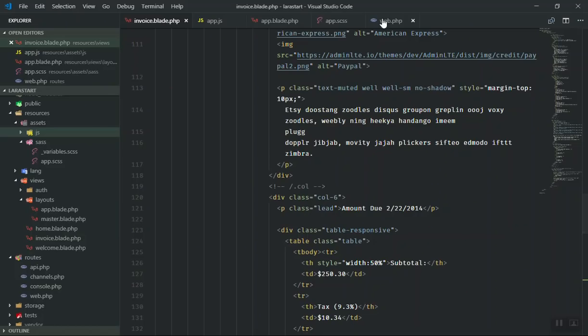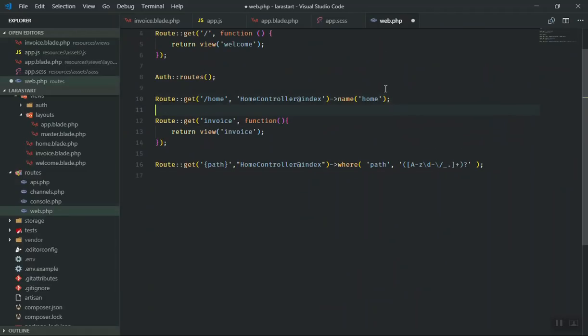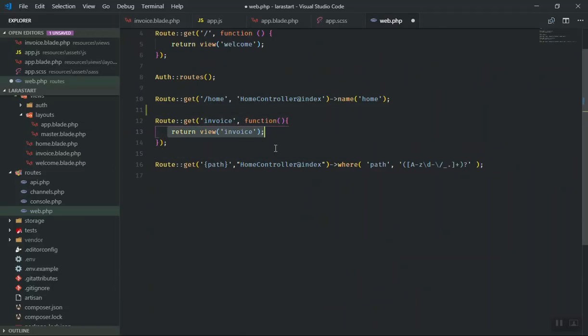I say if someone goes to the invoice page, you can return a view. For us, the view name is invoice.